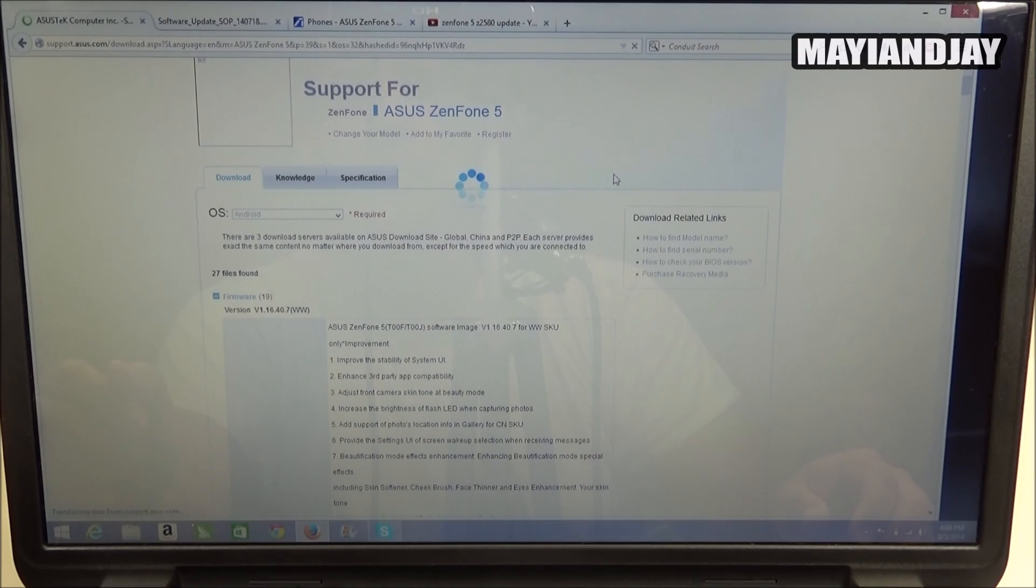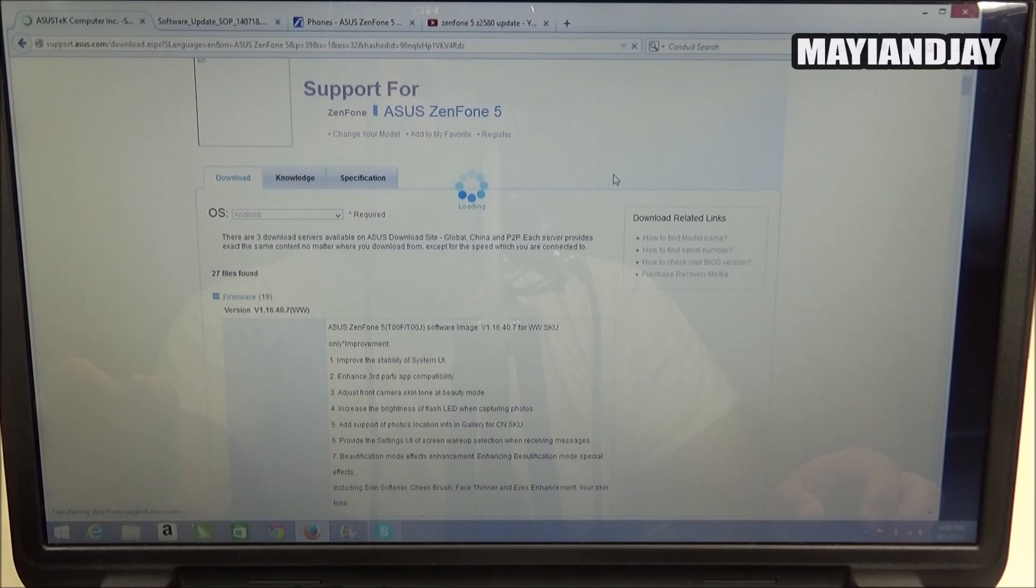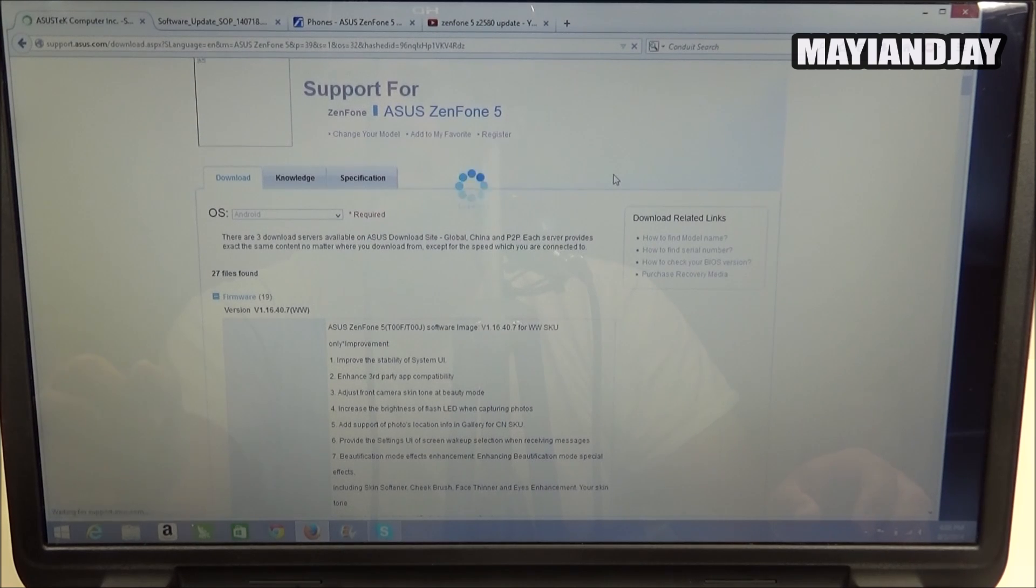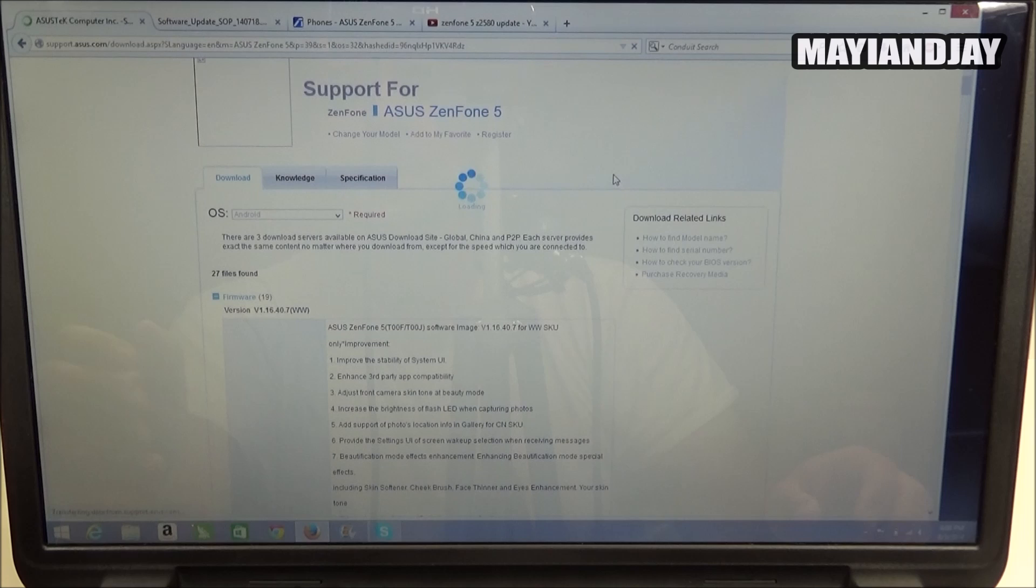Hello, what's going on everybody? This is Maya and Jay and what I'm going to be showing you today is how to update the ZenFone 5, specifically the model C2580.